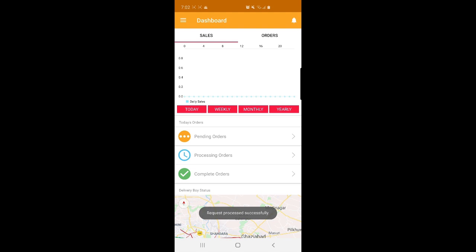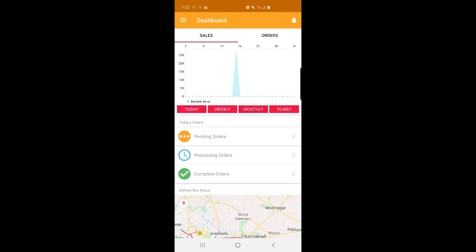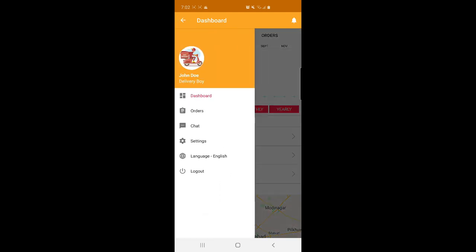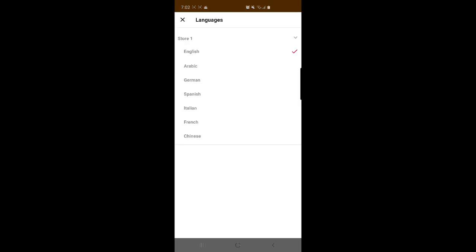The order has been accepted. The delivery boy can also check their sales and orders, filtering data by today, weekly, monthly, or yearly basis. In the side panel, delivery boys have an Orders section, a Chat section, a Settings section, and a Language change section. Under Language, the delivery boy can choose their preferred language.